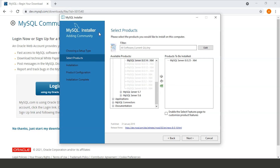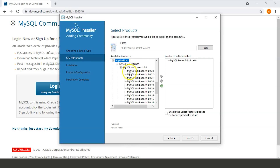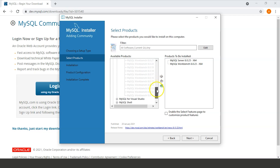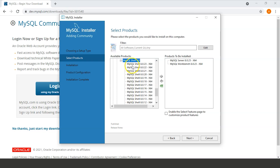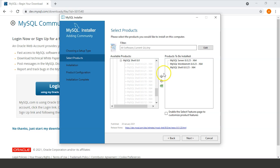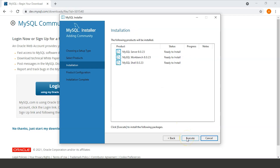Now do the same for Applications — expand Applications and choose the MySQL Workbench version you want to install, then click the arrow. Do the same for MySQL Shell, choose the latest version, and click the arrow. These are the products that will be installed. Click Next.